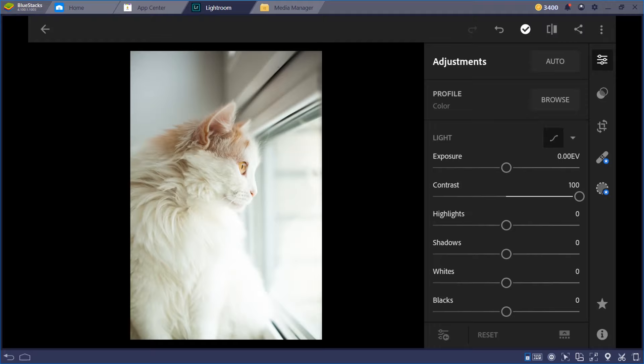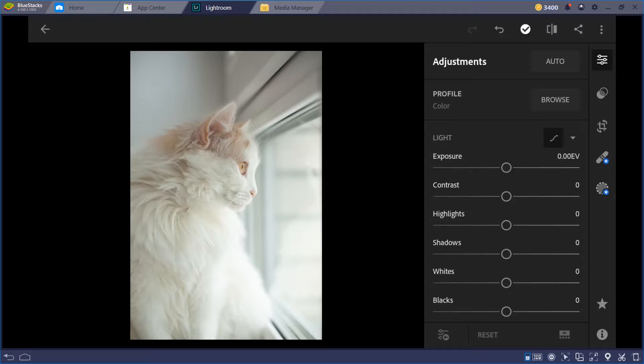From negative 100 to positive 100, the contrast difference is visible — the colors become more vibrant. The blacks become more black and the whites become whiter. Sorry for my explanation — I didn't prepare for this one.